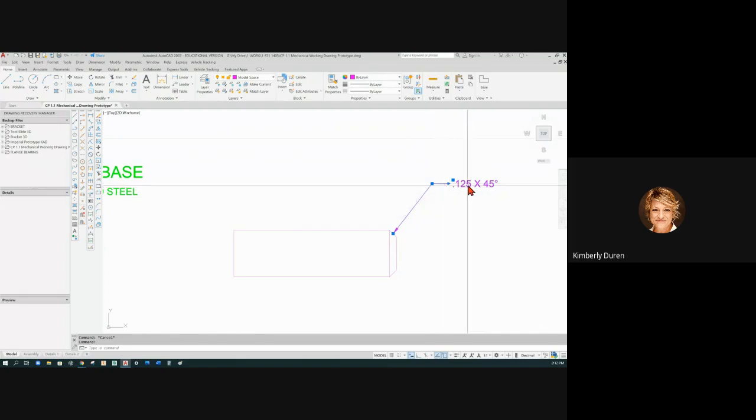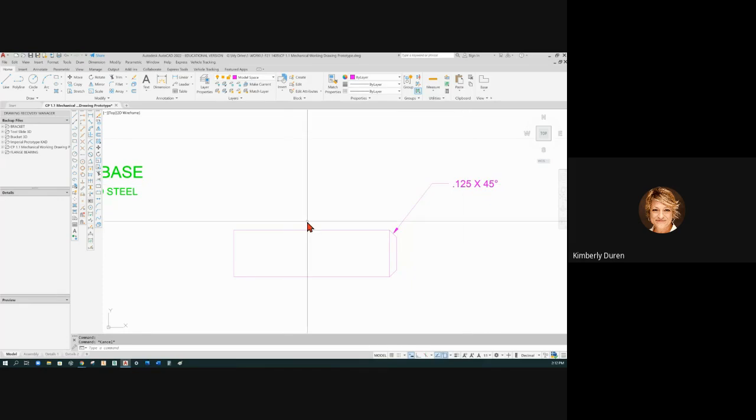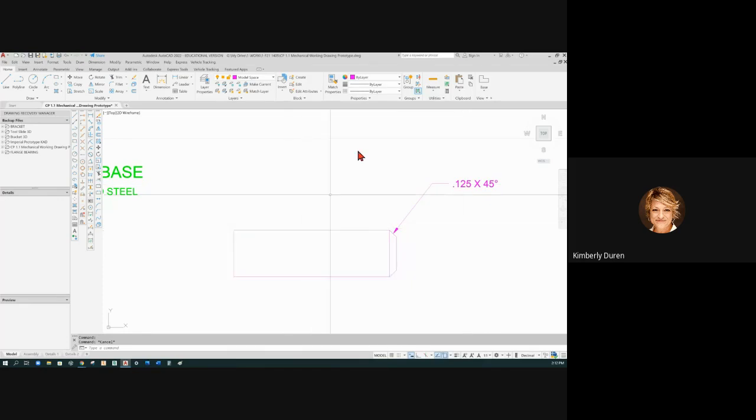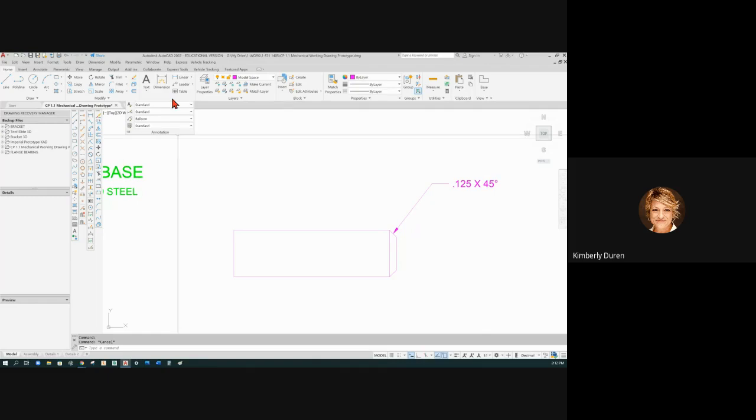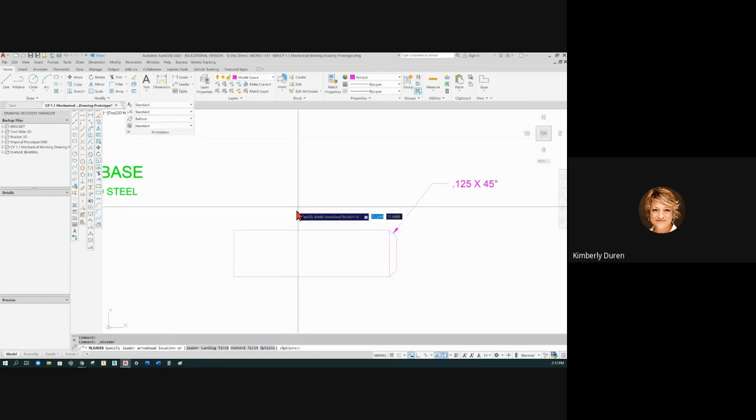If I were going to point to this and I were going to put a balloon on it, I would change my leader style to balloon. And then when you put in that leader, you point to an object and you do this. I think it says in a certain paper space or model space.